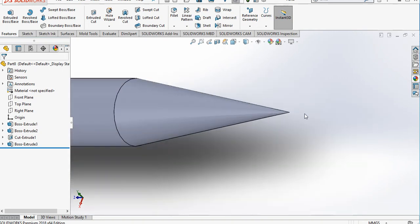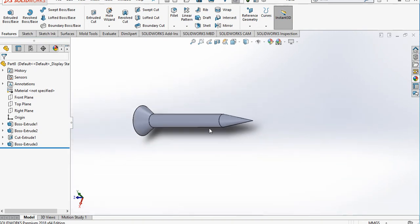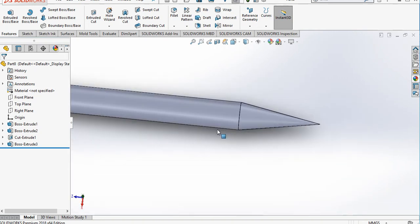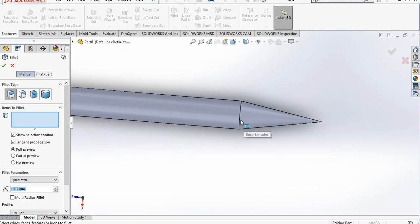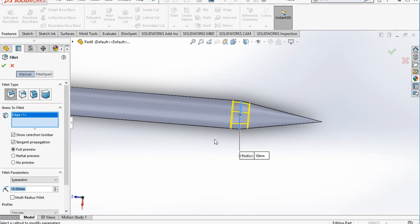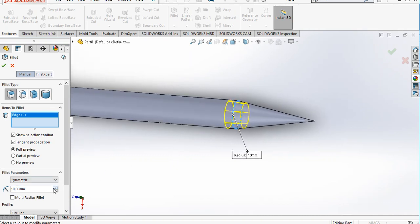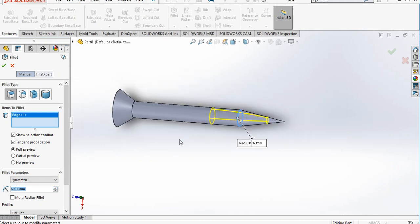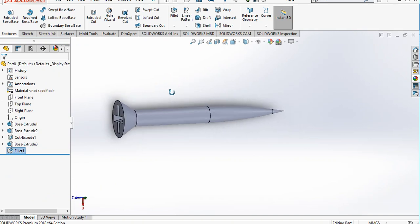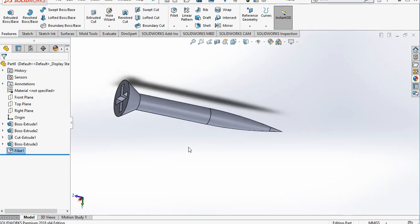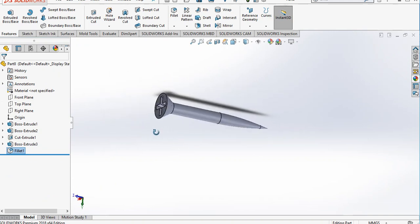Now it looks fine. Provide a fillet on the edge and click OK. The fillet is created. The screw body is now complete and we will create the threads.